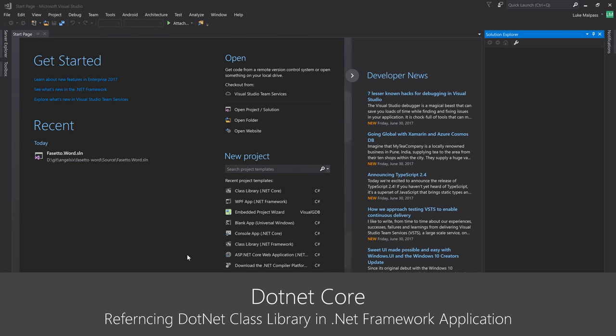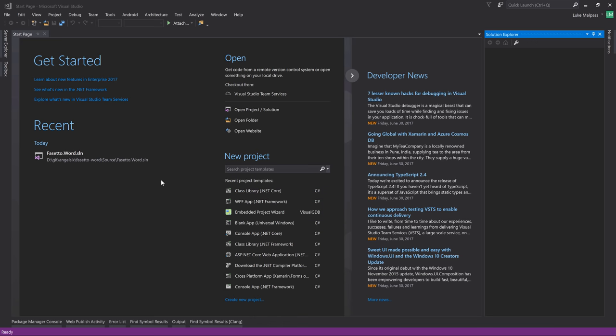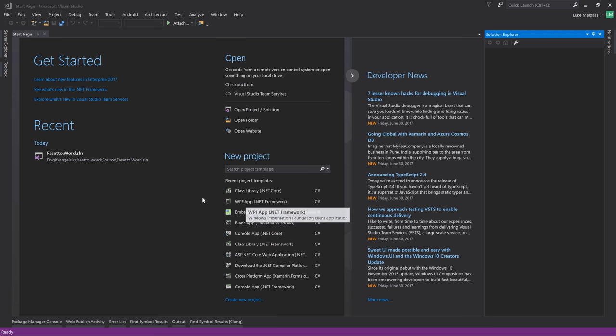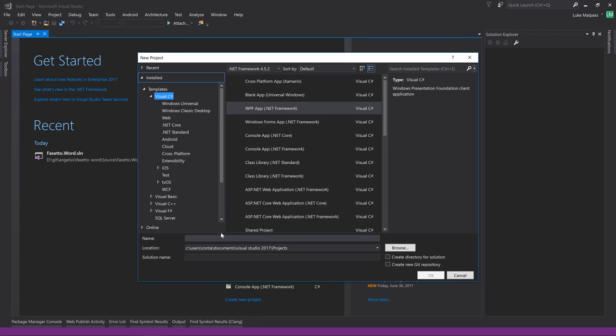This is just a really quick video to show you how to reference .NET Core class libraries in standard .NET Framework apps such as WPF apps. This has been supported for a while, but it's very undocumented. It's a very unclear way of how you reference things. So we'll get started, get straight into it.